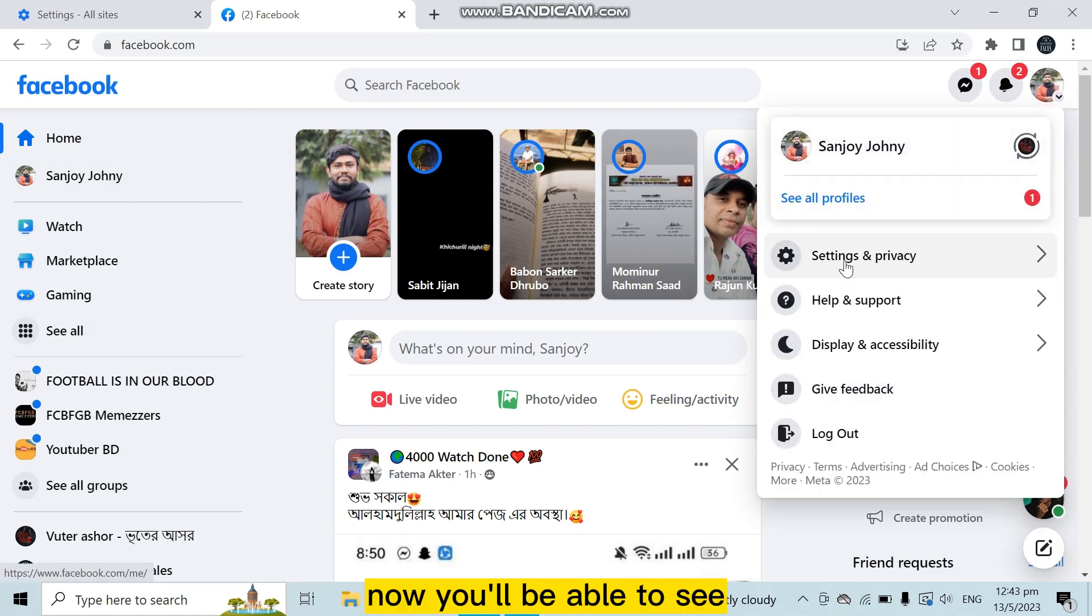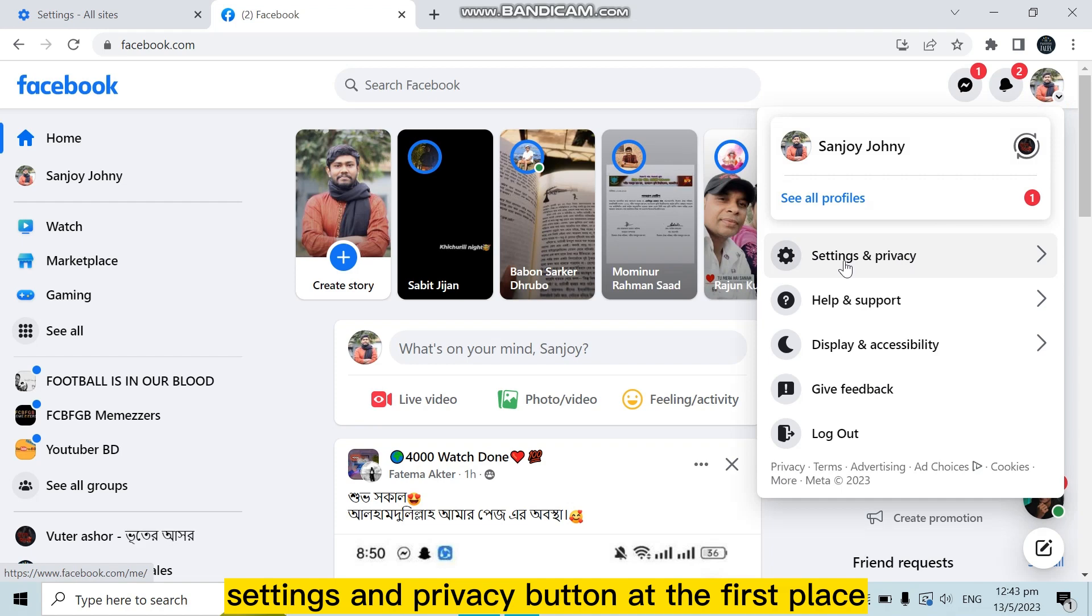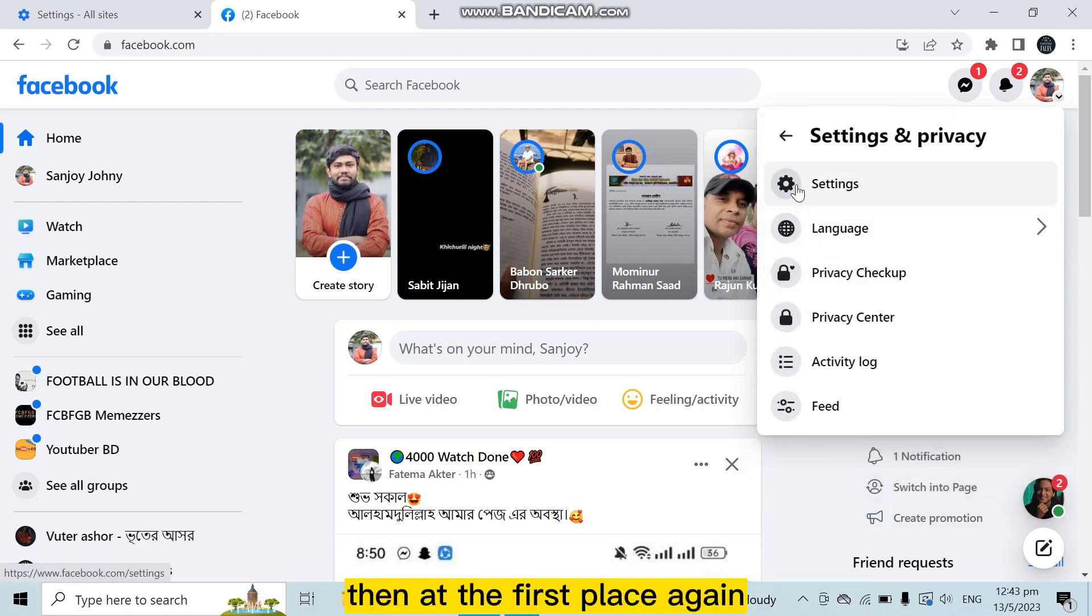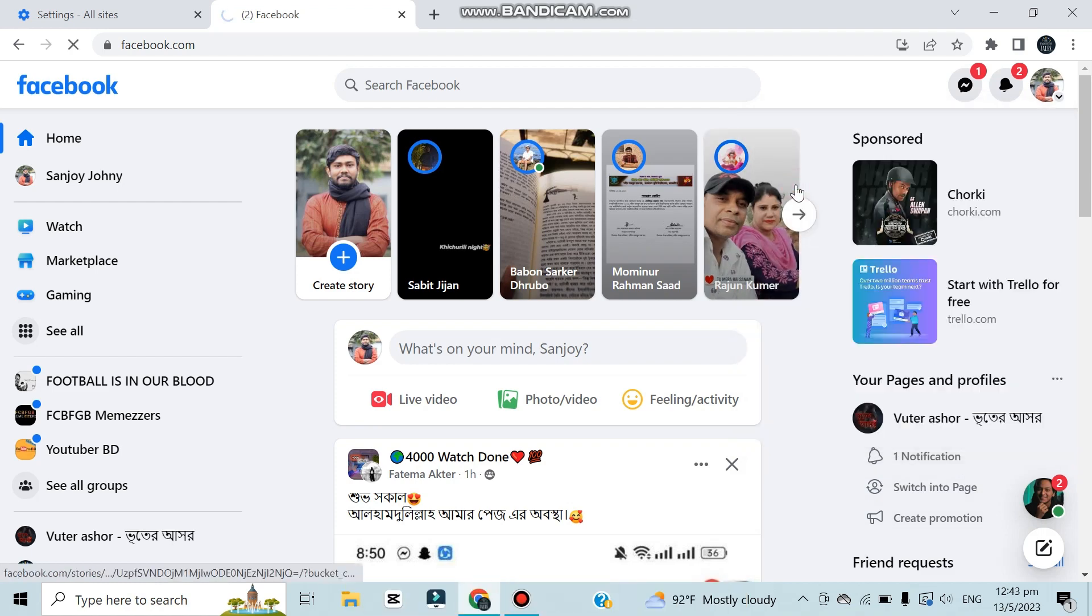Now you will be able to see a Settings and Privacy button at the first place. I have clicked on it, then at the first place again there is a Settings option. Click on it.